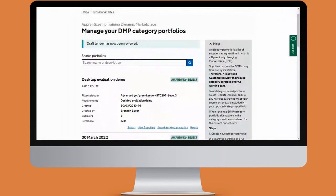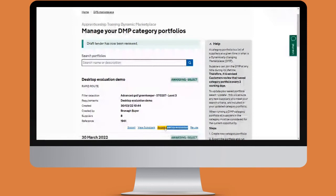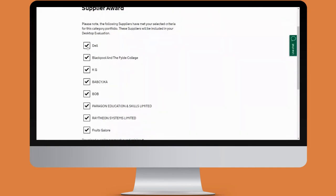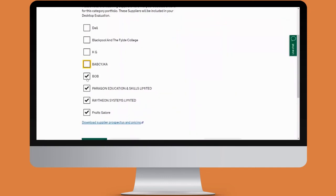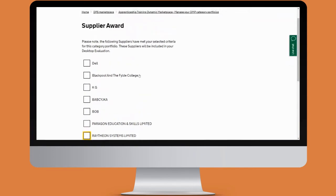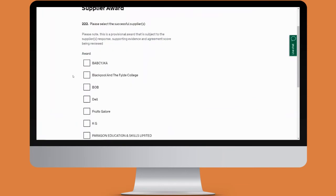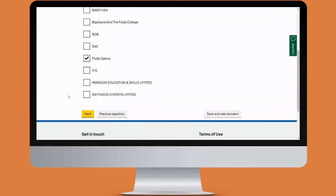We're going to click on award desktop evaluation. We're welcomed to the awarding select stage, so we'll go to next question, and then we're asked who we'd like to award the desktop evaluation to. Initially the system shows all suppliers to be included; I'm going to select the one supplier I want, then select that same supplier as the successful supplier and click next.